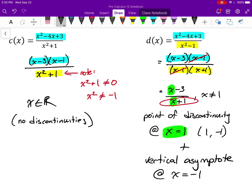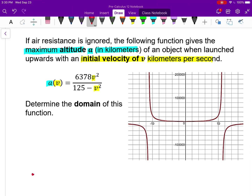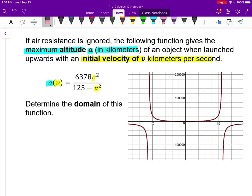Now there's an applied question. The graph shown represents a rational function from physics showing maximum altitude A (in kilometers) of an object launched vertically with initial velocity V (kilometers per second). V is the initial velocity — imagine a cannon firing something straight up — and A is the maximum altitude it reaches before coming back down. The formula is given, and I want to find the domain of this function.